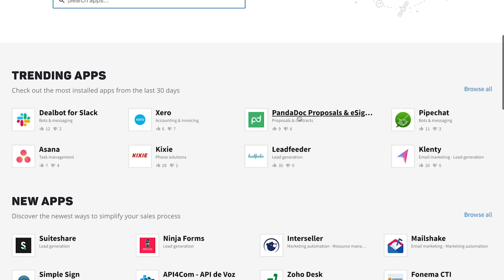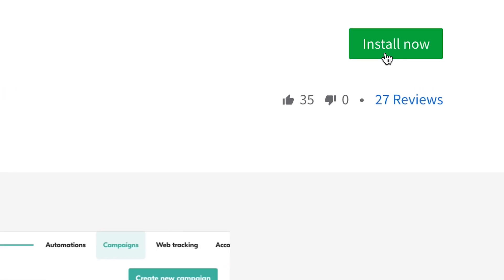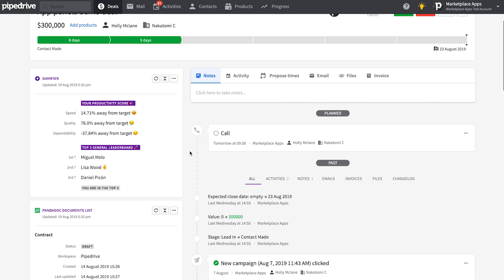Adding integrations to Pipedrive can really help give your sales cycle more horsepower and contribute to greater sales success. They allow you to focus on what's important and can save you loads of time. But sometimes adding power can add greater complexity. So to make your life a whole lot easier, we've got App Panels.